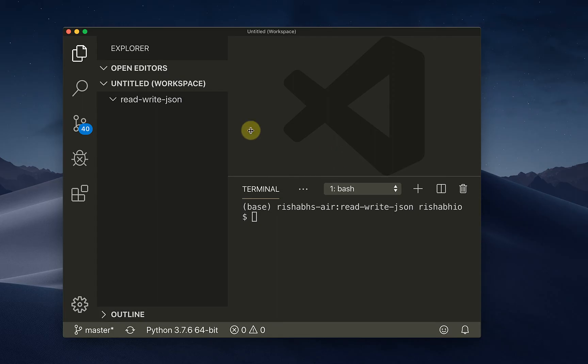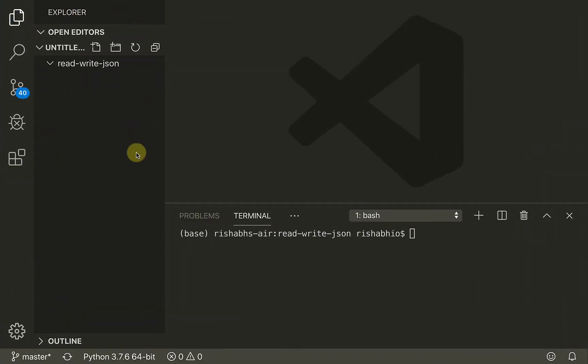Hi there, and a warm welcome to this video on Python. In this video we are going to work with files and JSON data using the Python programming language.